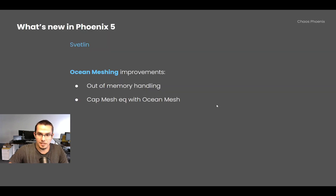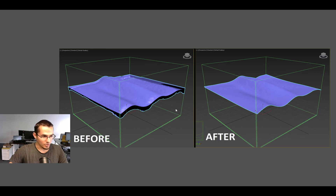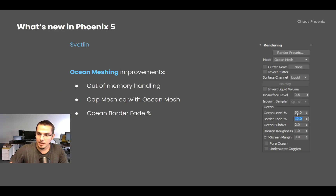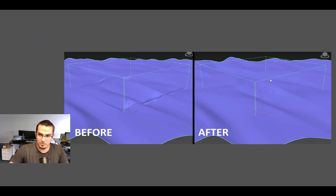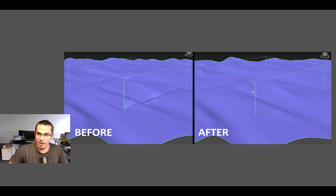Ocean meshing has received a lot of attention: out-of-memory handling was added, and the edges of the cap mesh were equalized with the way the ocean mesh works. A border fade percentage option was also added, allowing the real simulated waves inside the container to blend better with the displaced waves outside — so you can create tall waves and stormy sea setups that blend seamlessly with an infinite ocean.